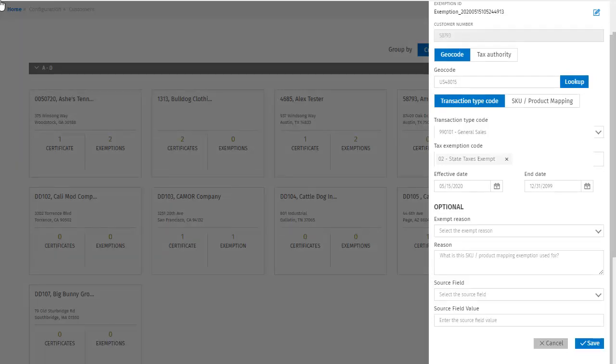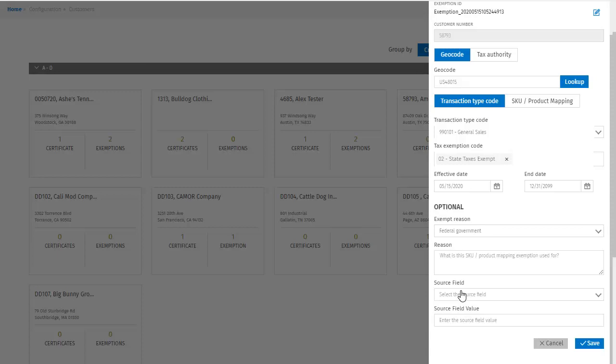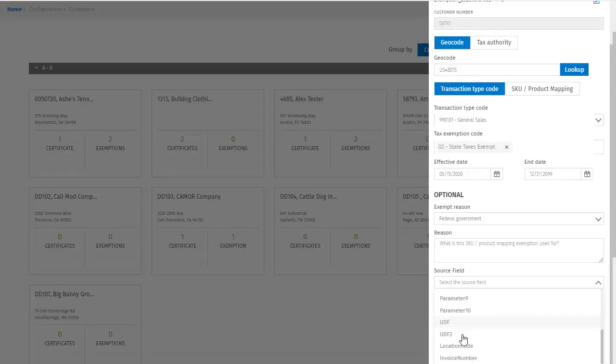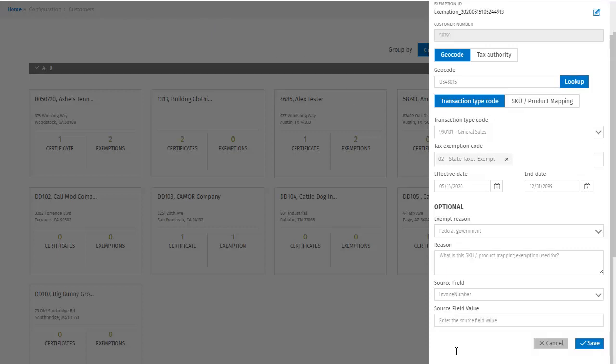Also, as before, I can enter my exempt reason and what the exemption is used for in these optional fields. For the source field and the source field value, you'll see that if I expand the drop down, there are several parameters. And then there is UDF, which means user defined field. Selecting any of these will provide you with an additional field in which you can enter the value for that source field. So for example, I'll select invoice number. Then for source field value, I can enter that invoice number.